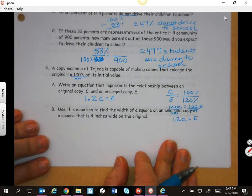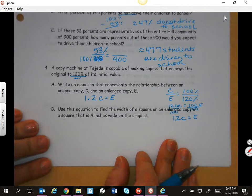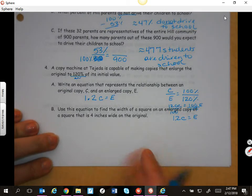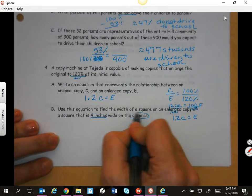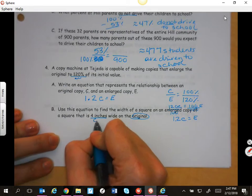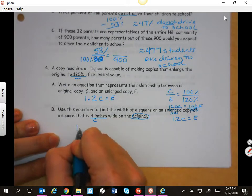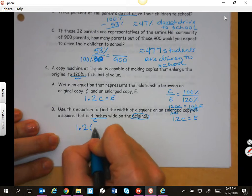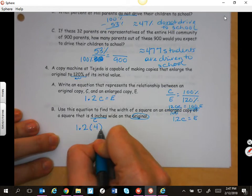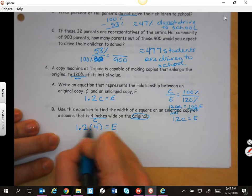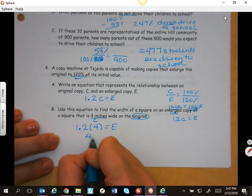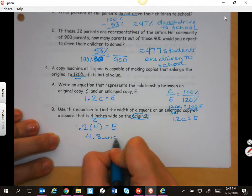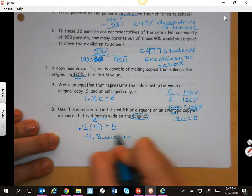Use the equation to find the width of a square on an enlarged copy of a square that is 4 inches wide on the original. So this is our C. I'm going to say 1.2 times 4 equals the enlargement. 1.2 times 4 is 4.8 inches. It's enlarged.